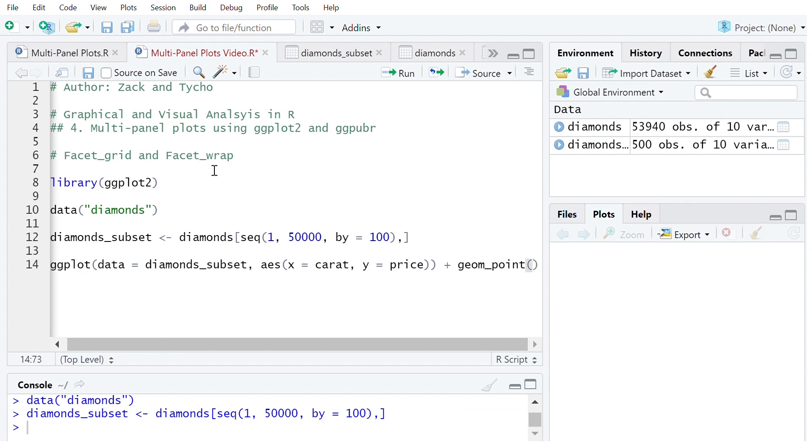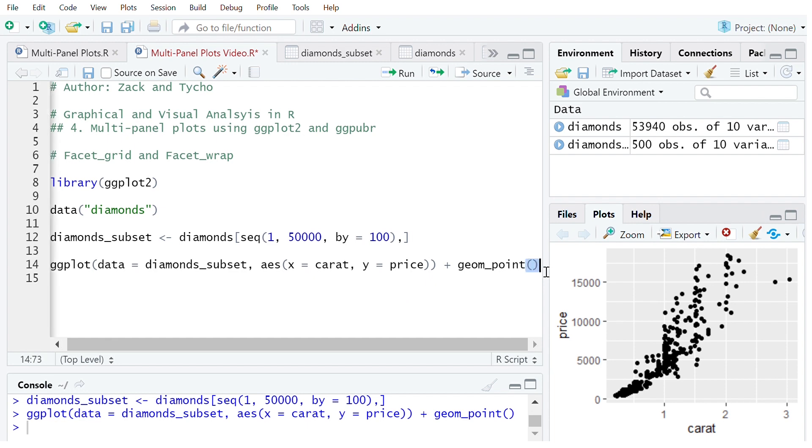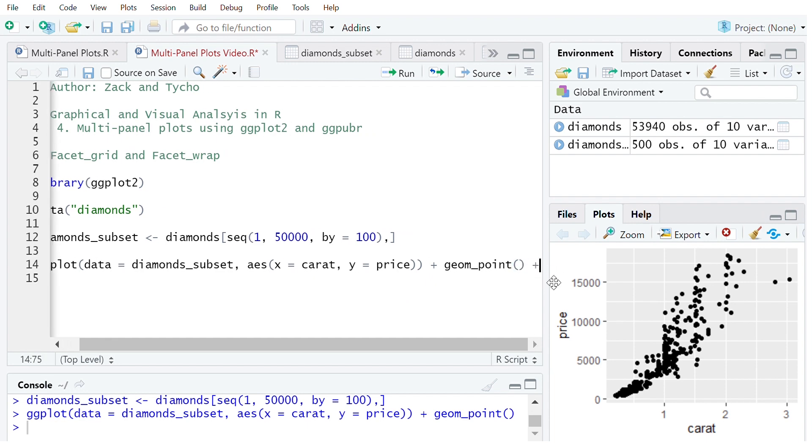So we can see simply what that looks like now. Now we want to take a look at how cut comes into the equation.